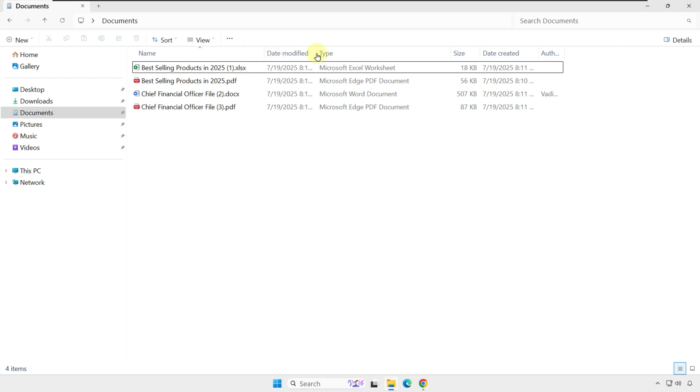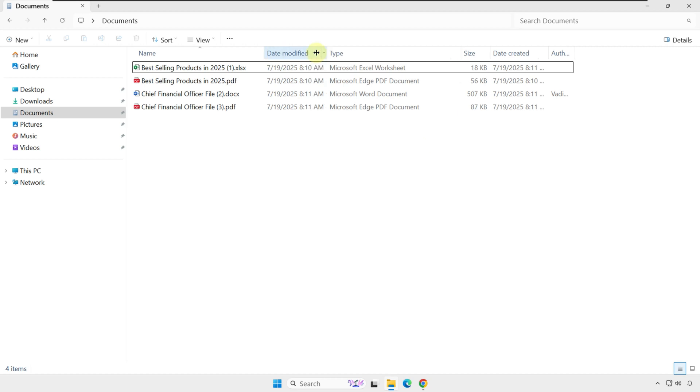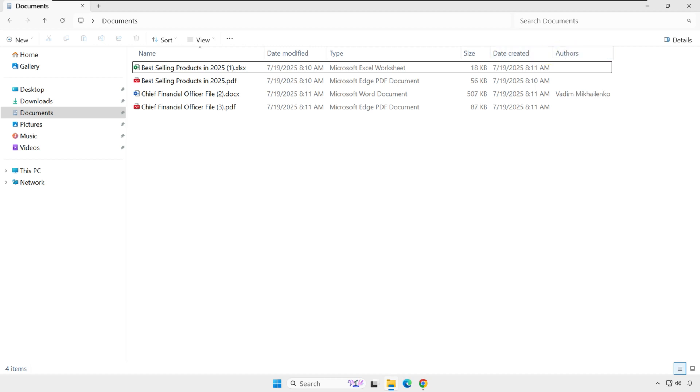You can also resize those headers to better fit your layout. Just double-click on the separator between column headers. This is super useful, especially if you're working with large folders or need to sort things quickly.